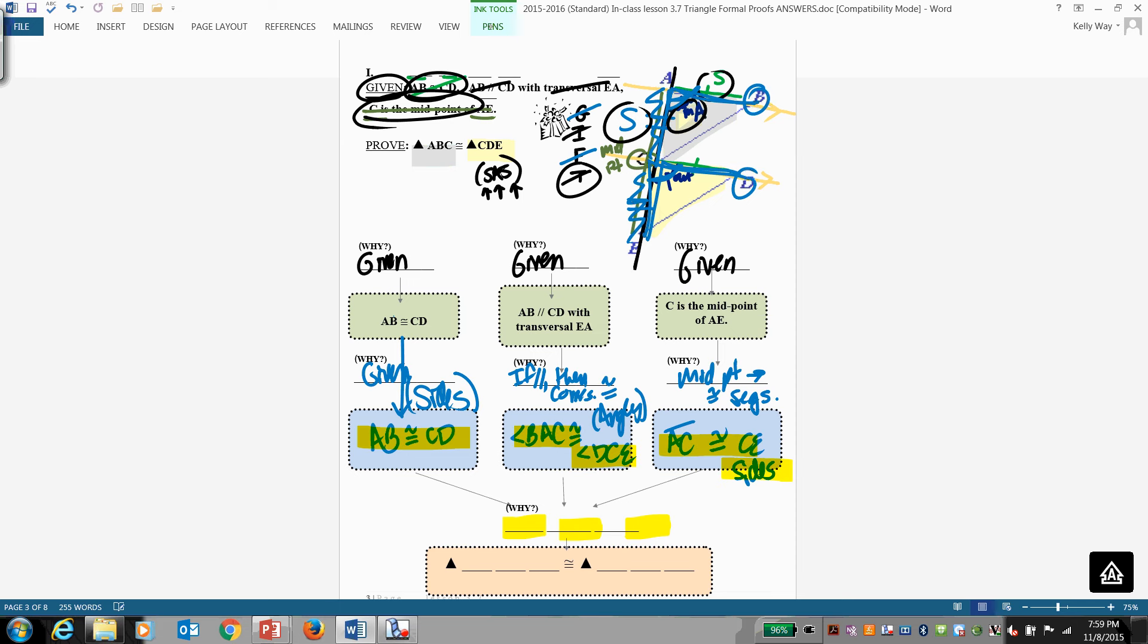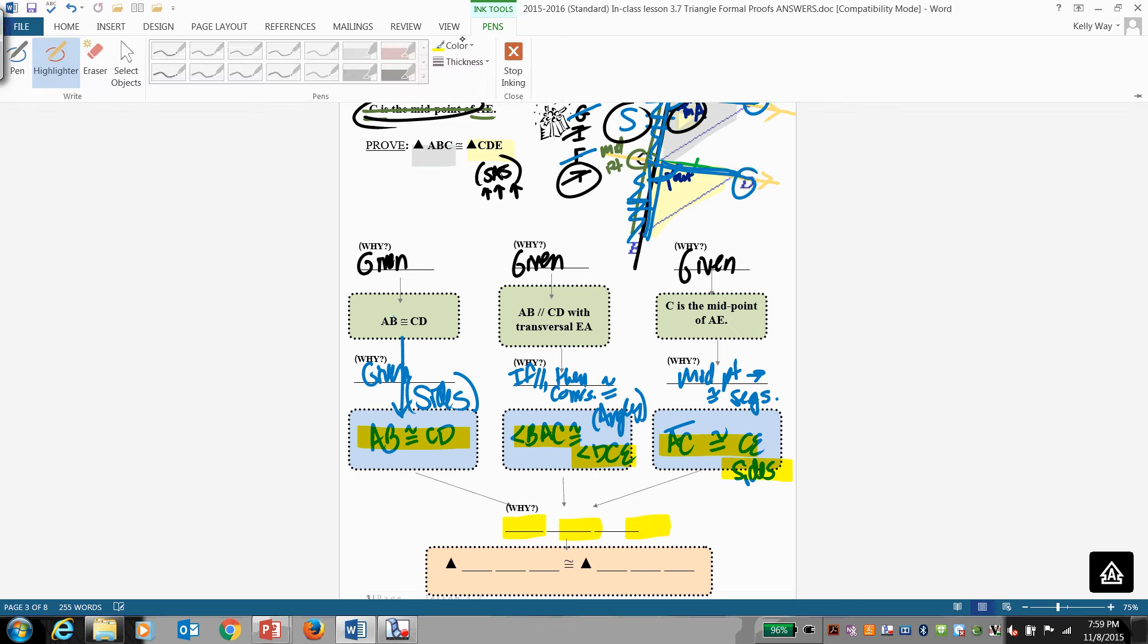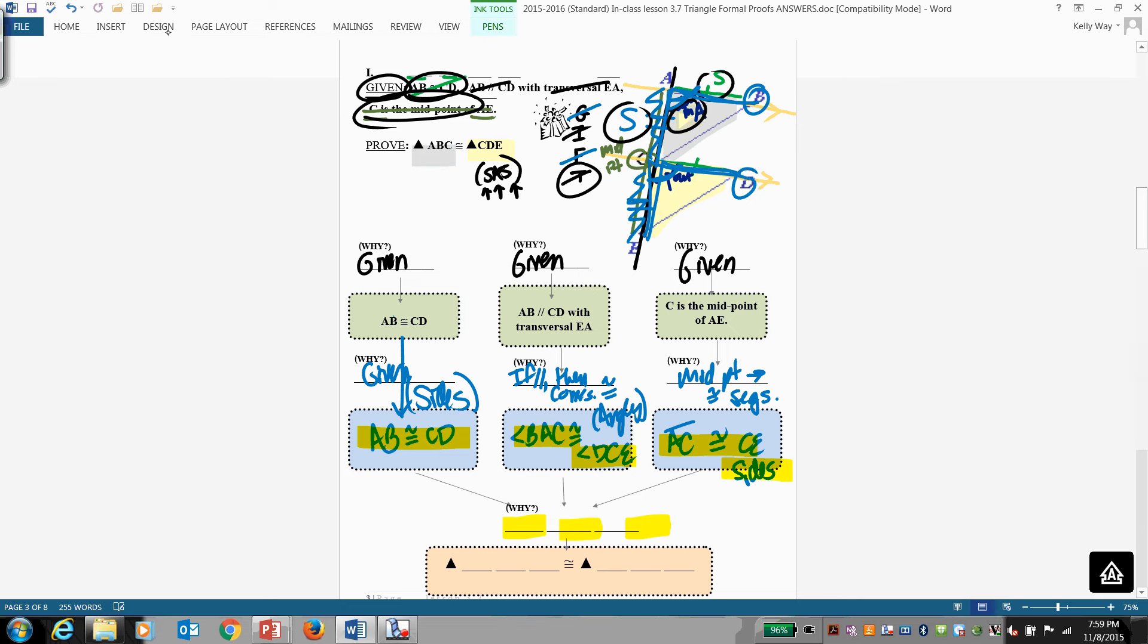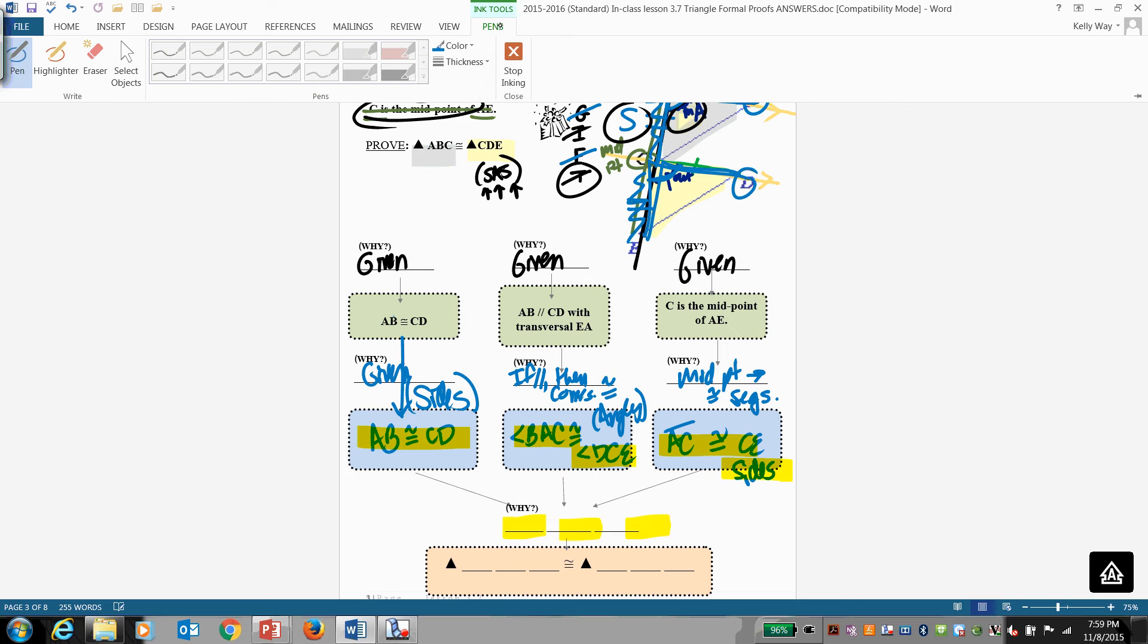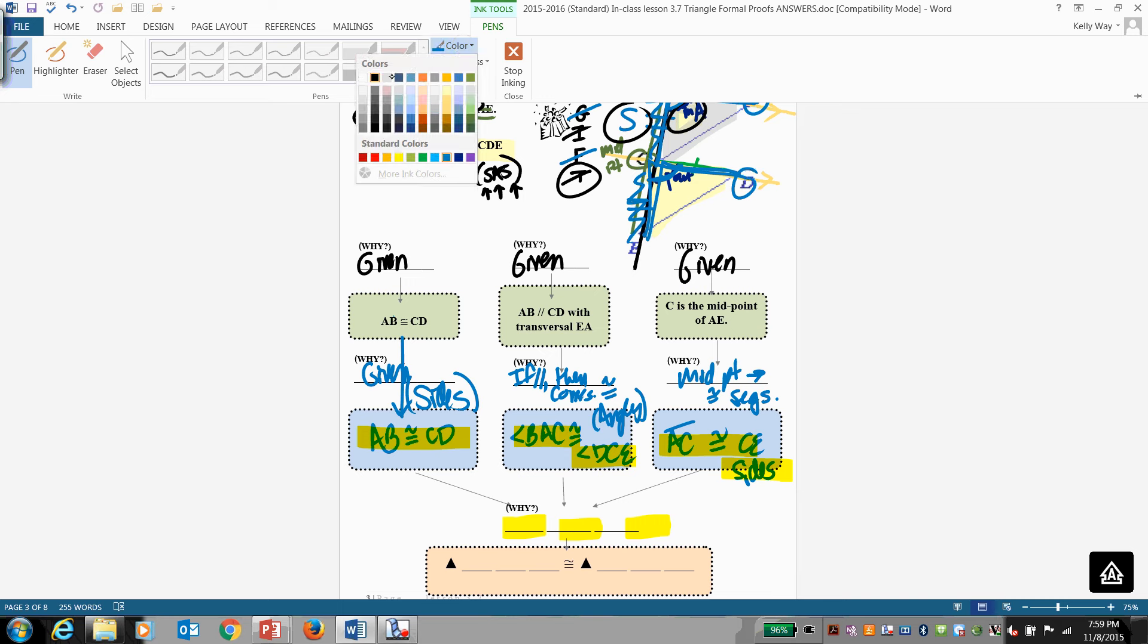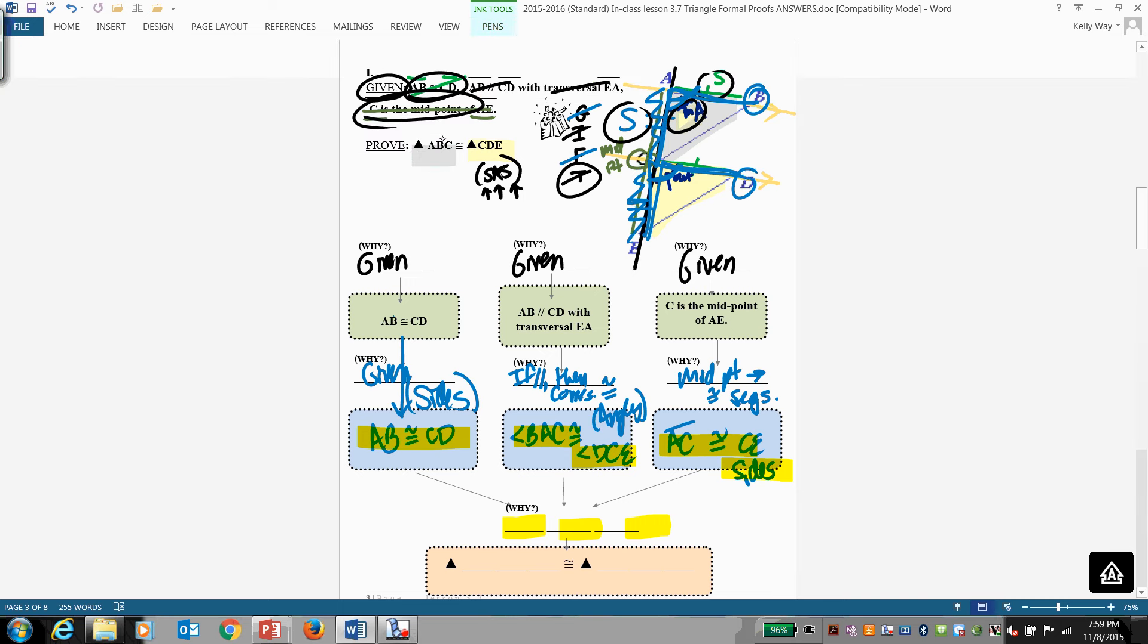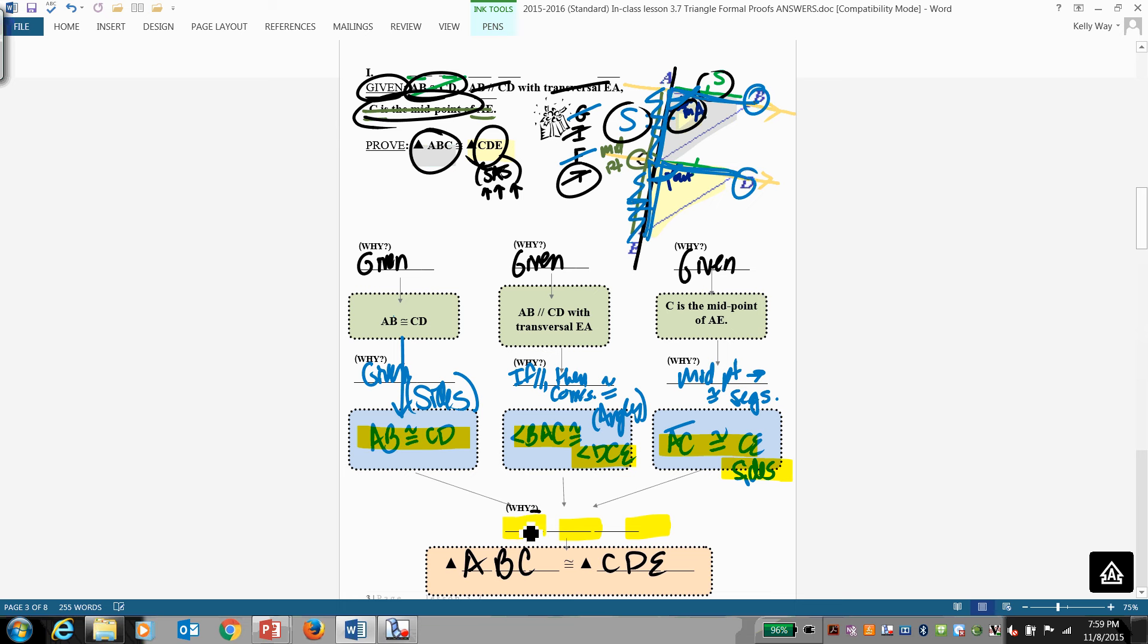And now we can say that the triangles are therefore equal because of side angle side. So triangle ABC is congruent to triangle CDE. And the reason is side, angle, side.